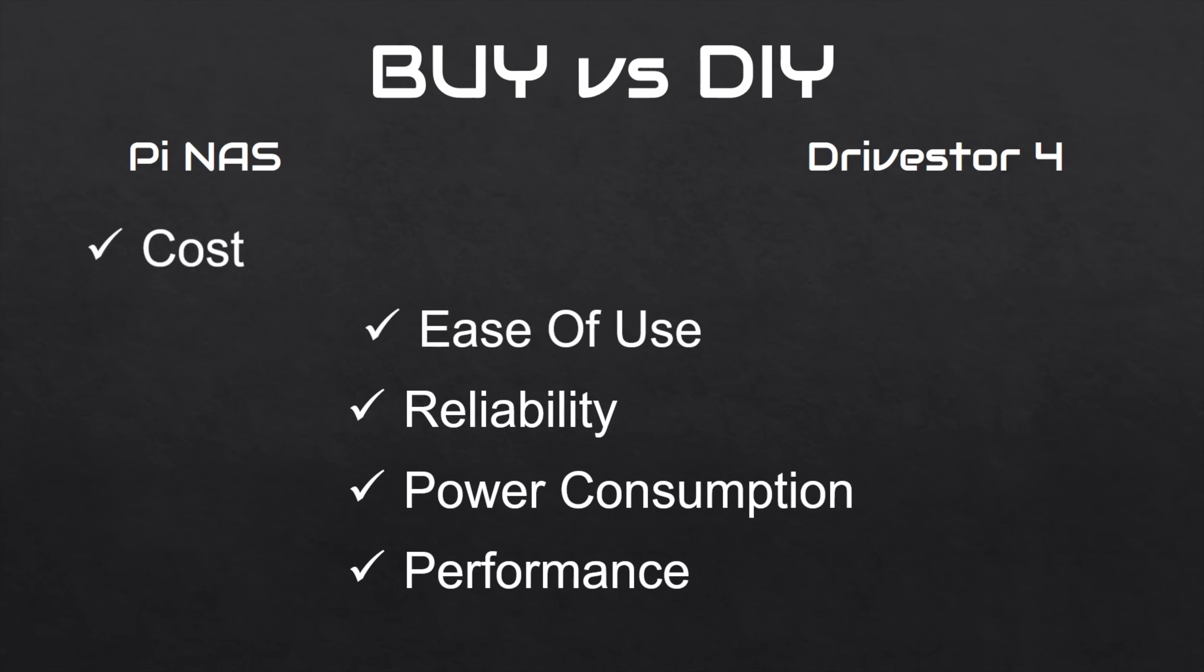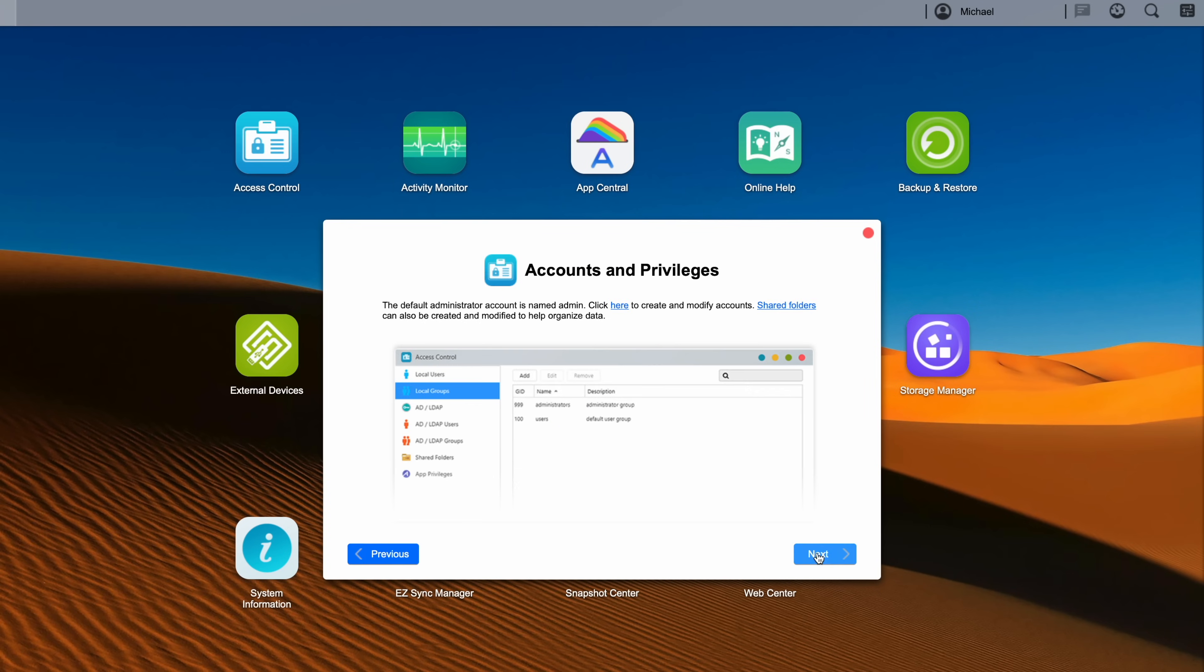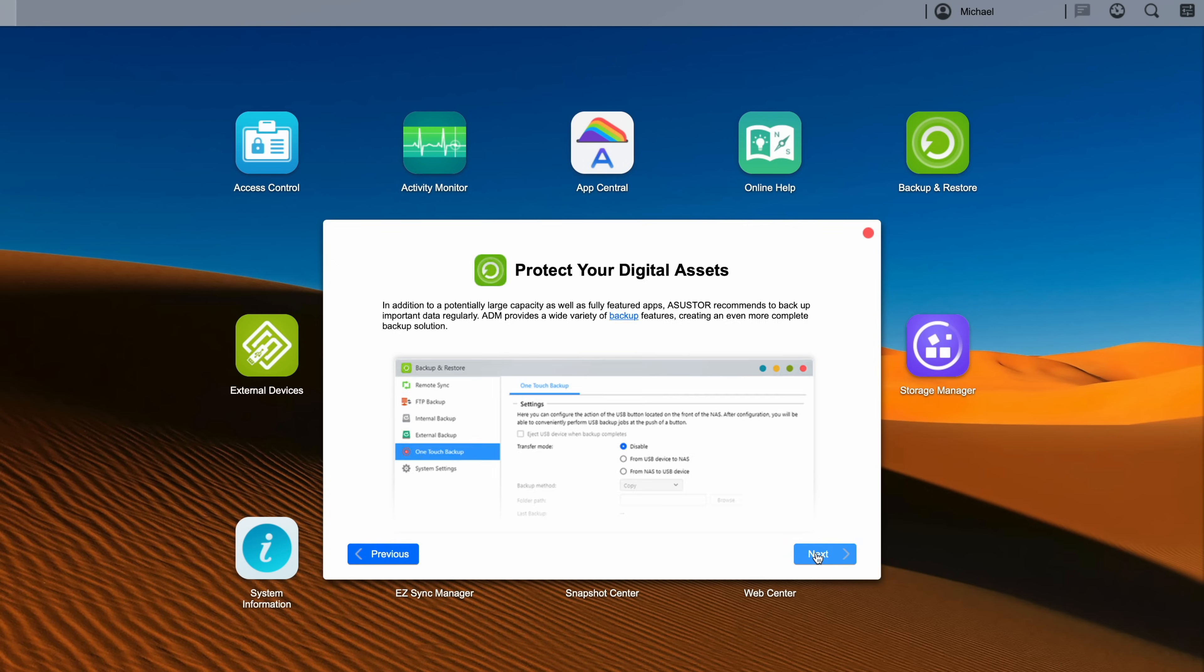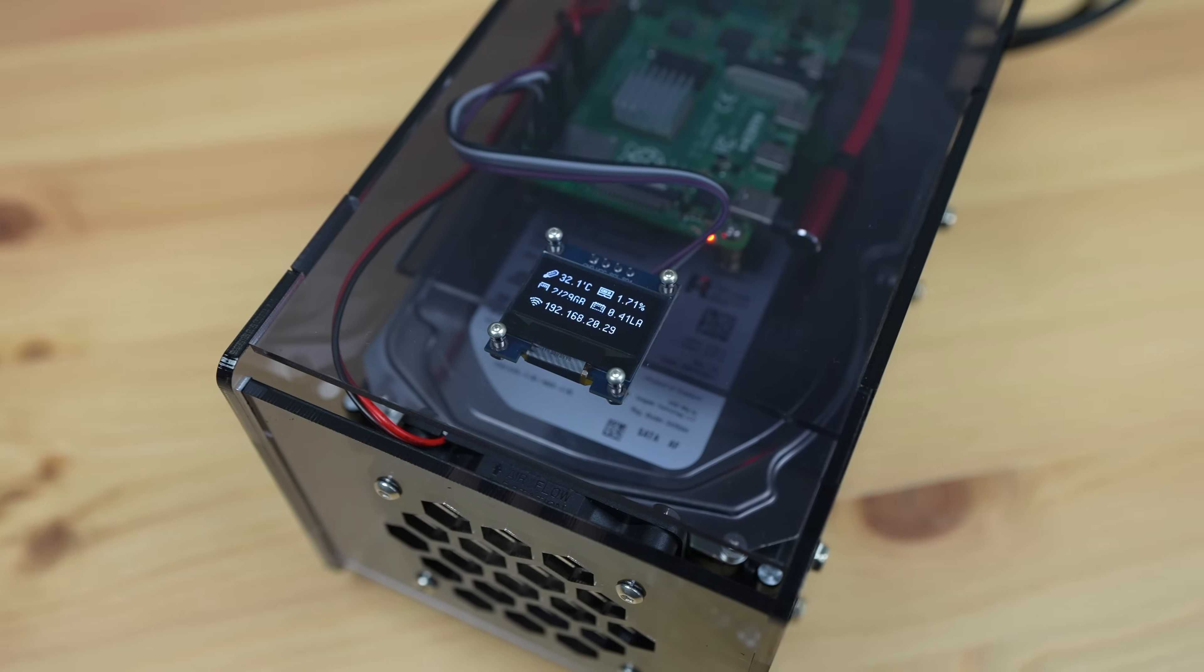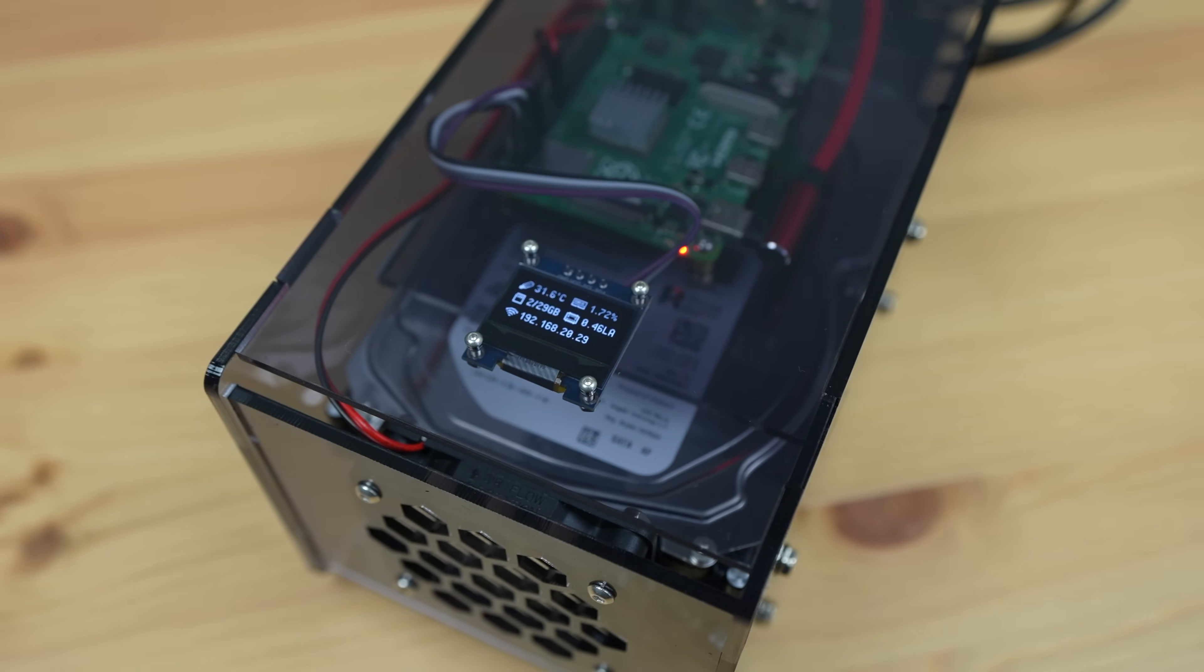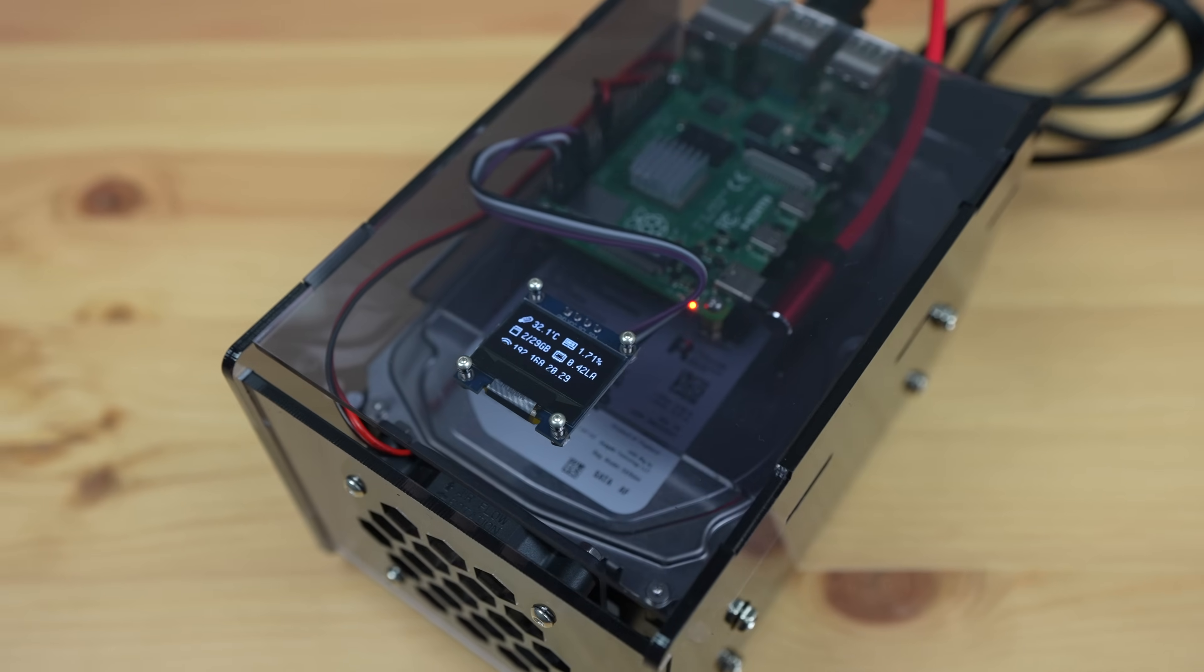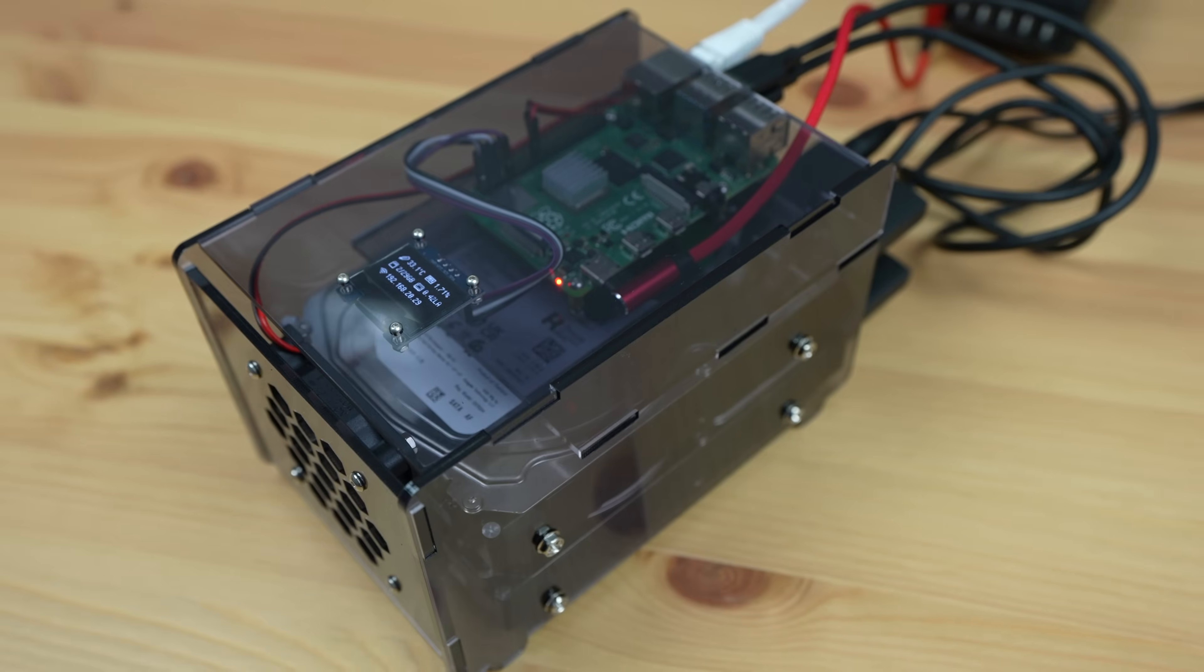For ease of use, this hands down goes to the Drivestore 4. It's a pre-packaged solution that you just need to select drives for, and Asustor even have a drive compatibility checker online. It's easy to assemble and configure, and you're not left looking for adapters, power supplies, or enclosures to finish it off. Reliability also goes to the Drivestore 4. The Raspberry Pi NAS is running off a microSD card, which is known to fail over time, and connecting the drives to the Pi's USB ports means that no RAID options are available. That said, the data is still being stored on the same drives, so although the Pi might need to be reconfigured, you shouldn't have any data loss as long as the drives remain good.